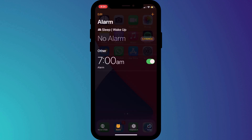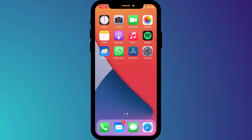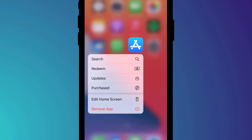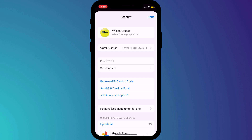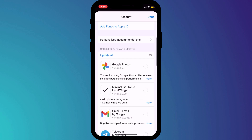Another thing I try and do before going to sleep is, if I remember, I like to update my apps. Long pressing on the App Store icon will take you directly there.